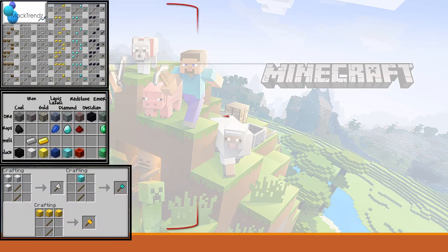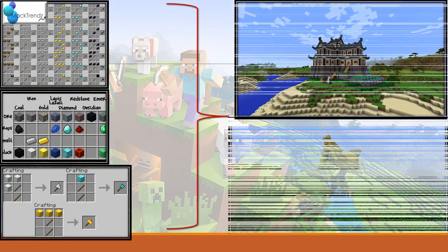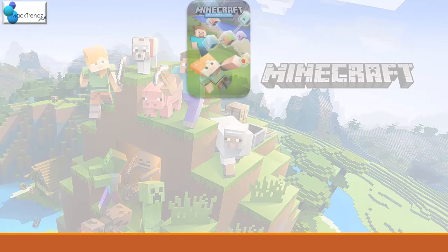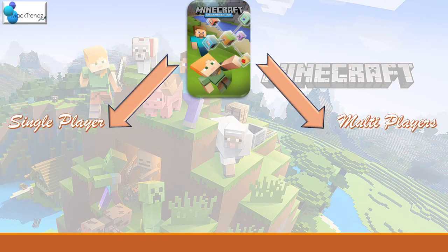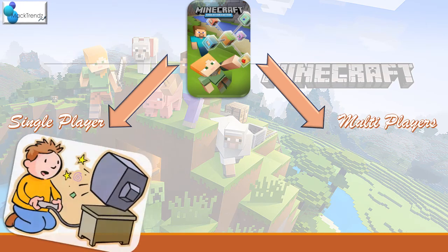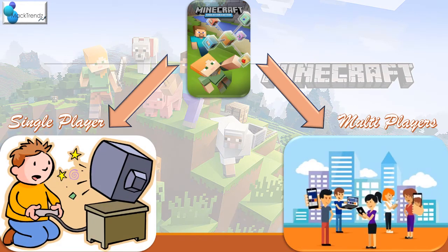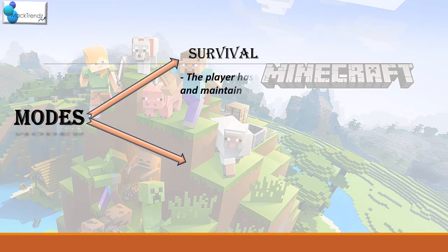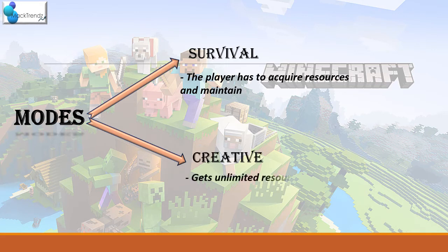The core task and strategy is that players have to find raw materials, craft tools and items, and build structures and earthworks. The game can be played either single-player or multiplayer, where you play alone with the materials given or connect with a group of friends. The game has two modes: survival mode, where players acquire resources and maintain themselves, and creative mode, where players get unlimited resources.